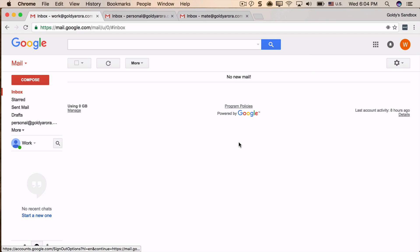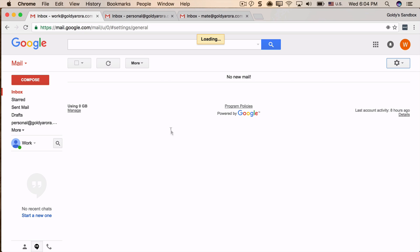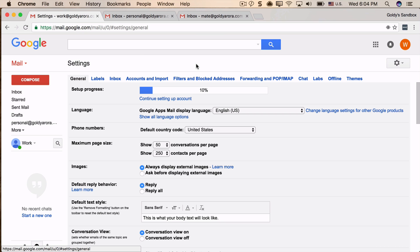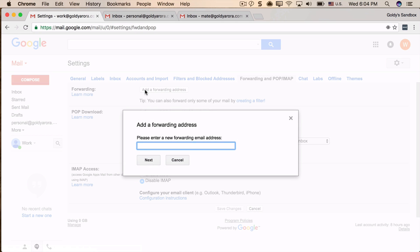For that, the first thing we need to do is enable forwarding. Let's go ahead and go to Gmail, to your mailbox settings, and go to Forwarding and POP/IMAP, and here add a forwarding address.